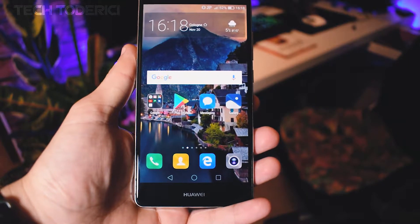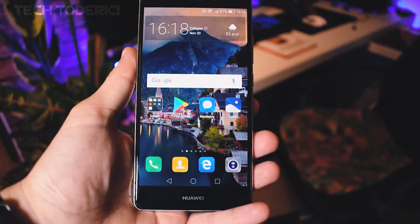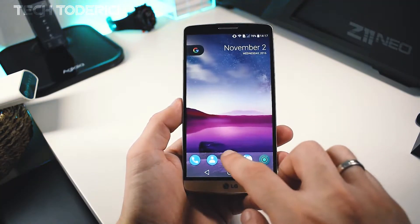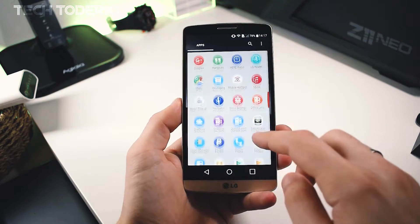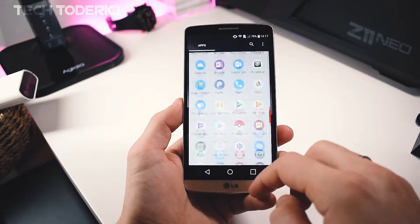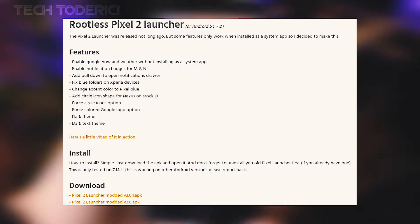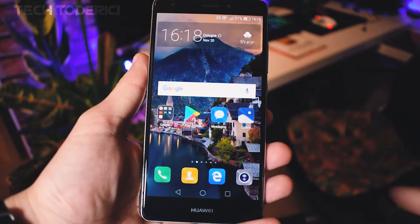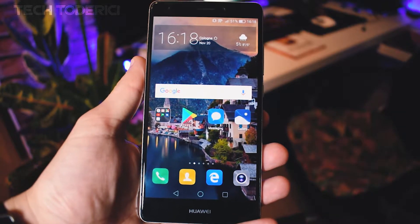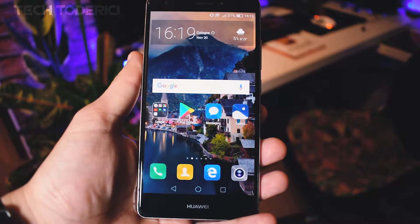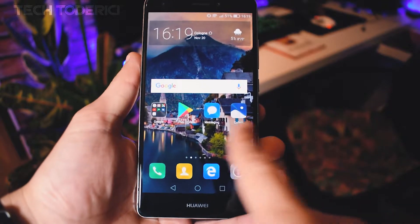Many people want the Google Pixel launcher on their phones and there are a lot of options to get it. One of them is using Nova Launcher, but then you have to customize it to get almost the exact same look. There is also the Pixel Launcher modded online, but it only works on phones with Android 7.1, and since I use Android 6.1 Marshmallow, I can't really use that modded launcher.